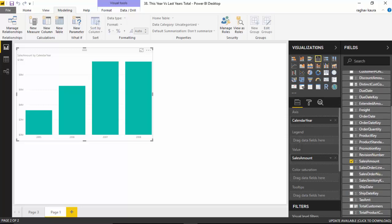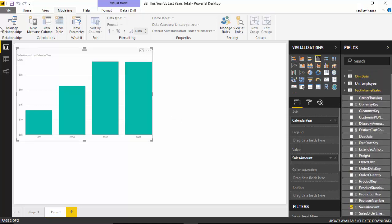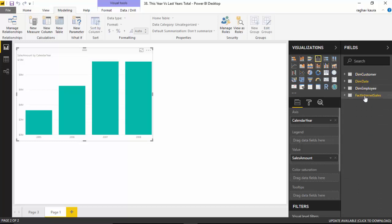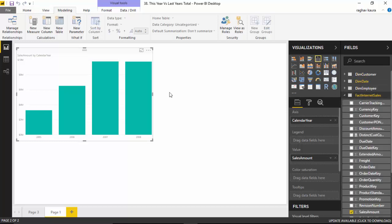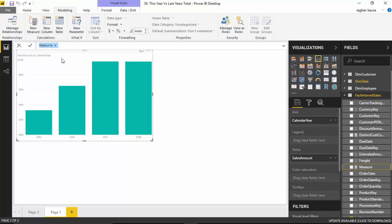We'll go to the modeling tab. We'll keep the fact internet sales table selected and then we'll click on new measure. Why we keep the fact internet sales table selected is that any new measure that we define will now automatically become available in fact internet sales. If we had any other table selected, it would get created in that table, which is not what we want.